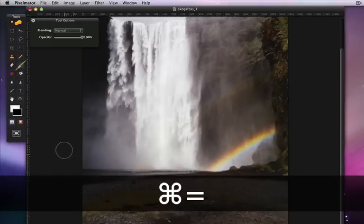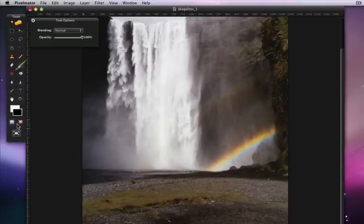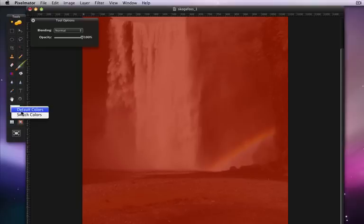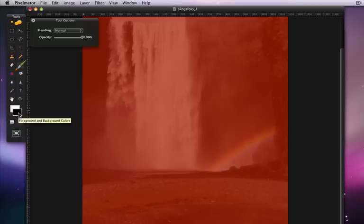I'll click the red mask button, and a red overlay fills my image. Switch to the black and white default colors on the color switcher, and make sure white is the foreground color.